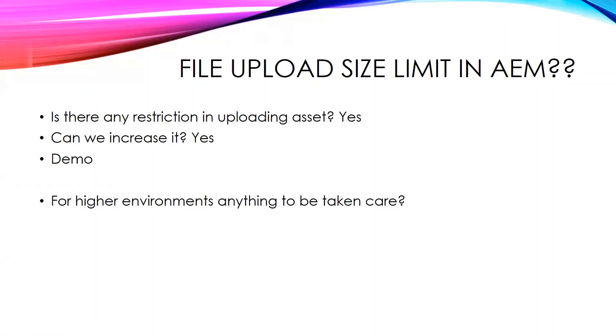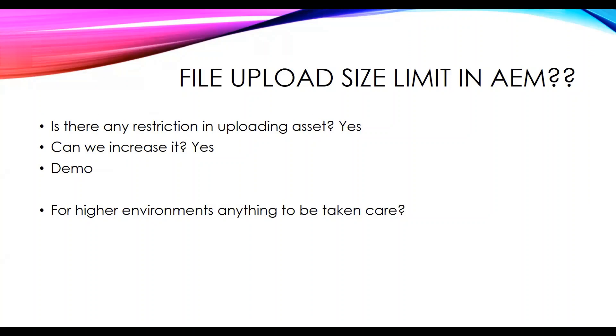Now the question is, for higher environments, anything else to be taken care of? Yes, definitely. On the system console, we have to adjust the token expiration time - the Adobe Granite CSRF token expiration time to be updated accordingly. Otherwise, you will be getting a timeout error. Similarly, we have to increase the receive timeout on the dispatcher configuration as well.